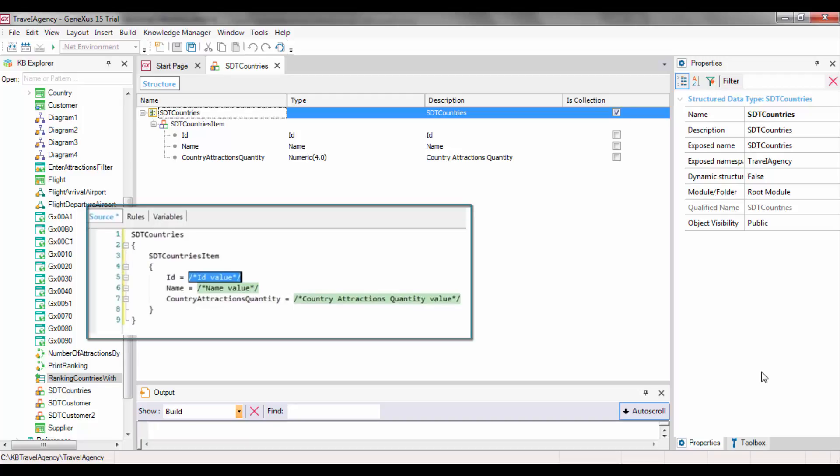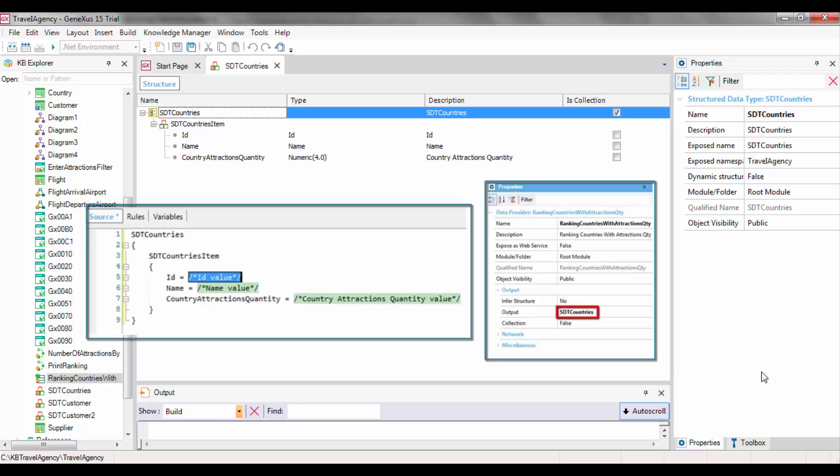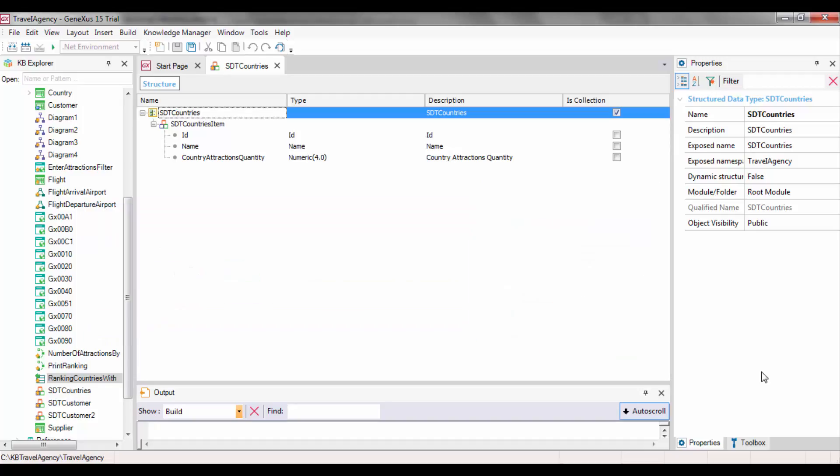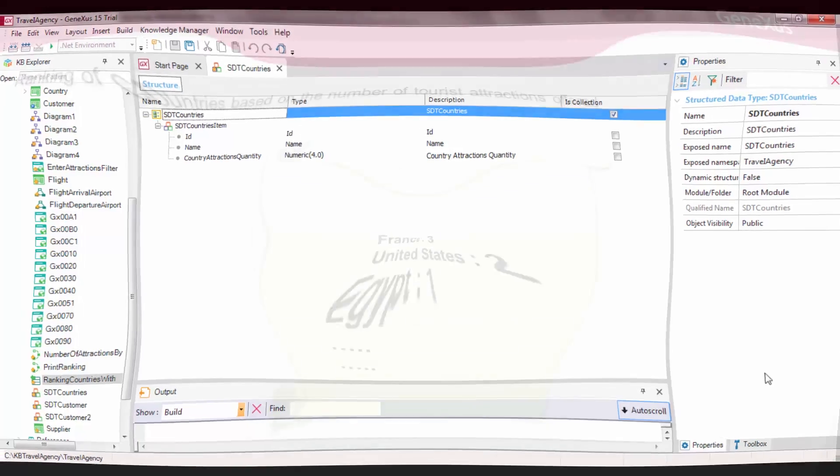As a result, its output was automatically configured to load this data type. In this video, we will focus on the possibility of a Data Provider to return a collection of elements when the structured data is not a collection.